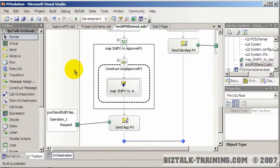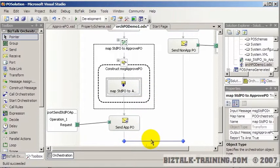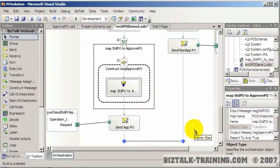My approach is generally to do one step at a time. We've created the orchestration and added this shape, so before doing more development I'd like to test what we've already done. Since this video is already 16 minutes, I'm going to stop here and continue in one or two following videos.